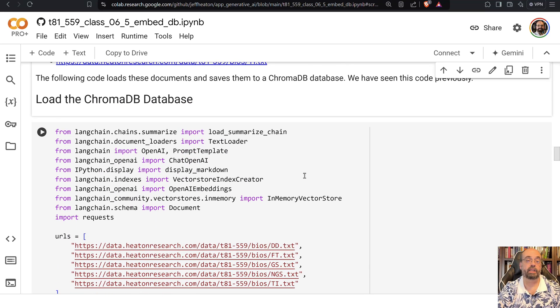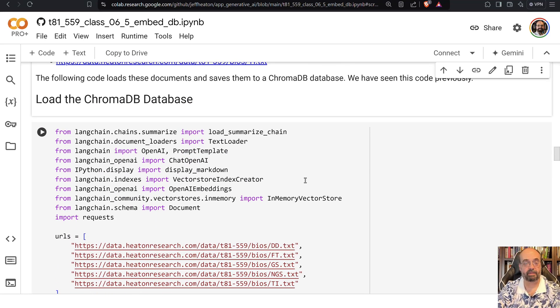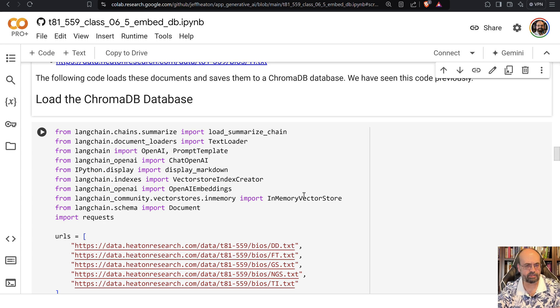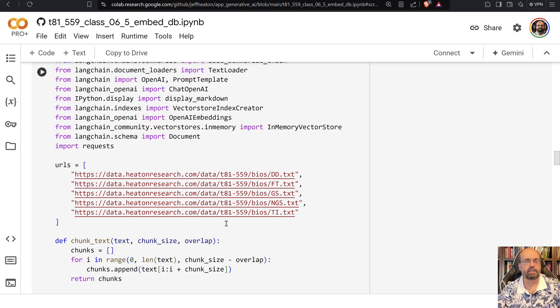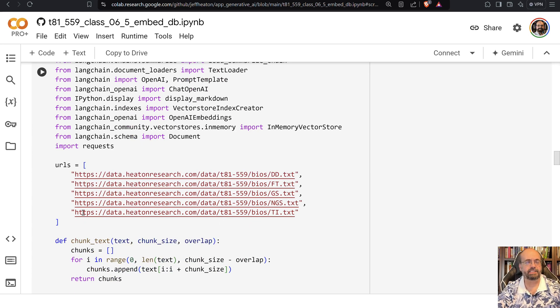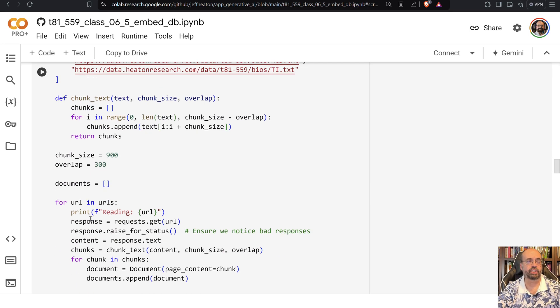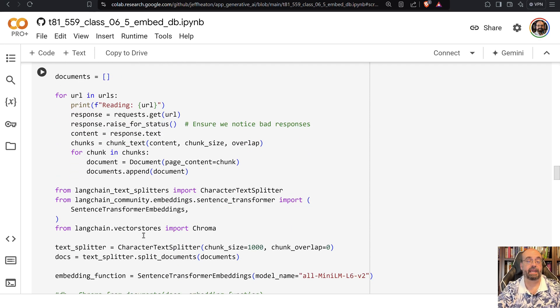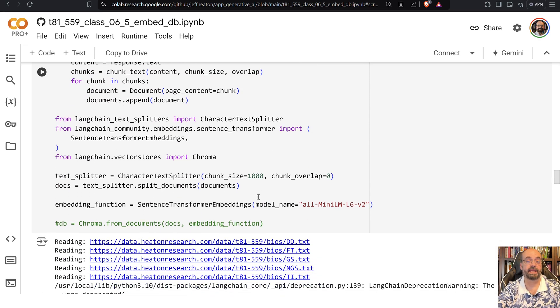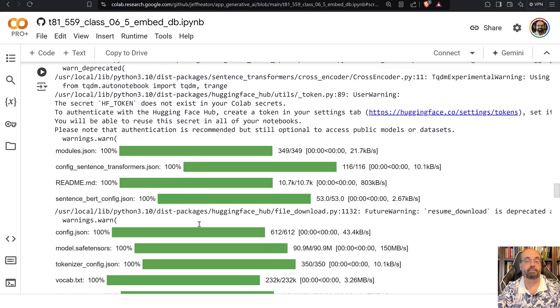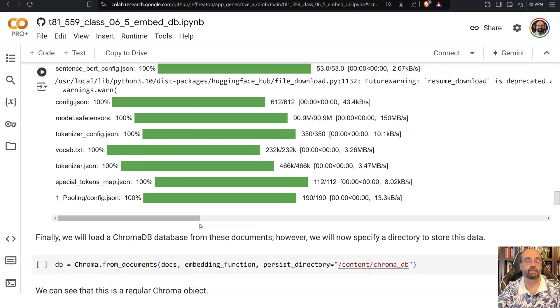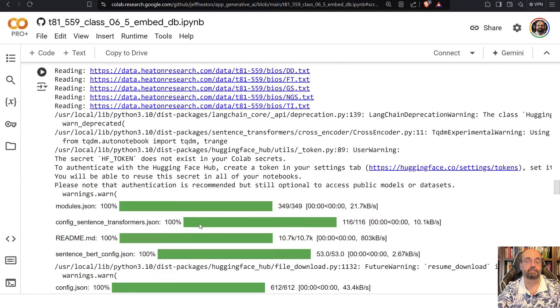We're going to load them into the ChromaDB database. We've done this before, so this is nothing new. You're going to basically just loop over all the URLs and chunk them, create the documents. And then once you've created all of that, you're simply going to put that into an embeddings database and load it into ChromaDB.